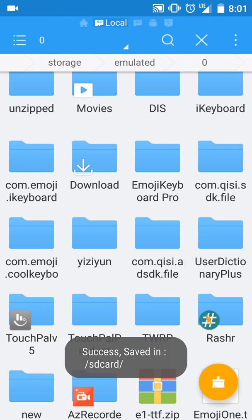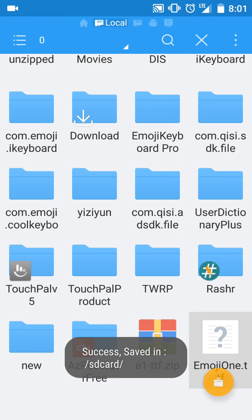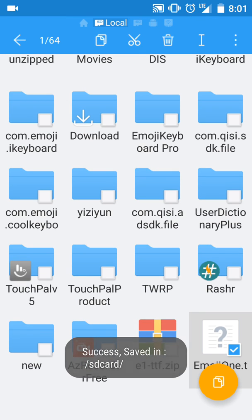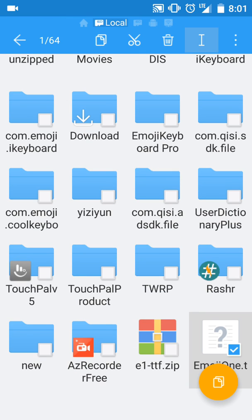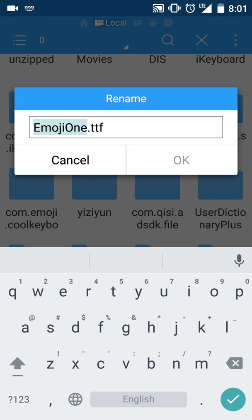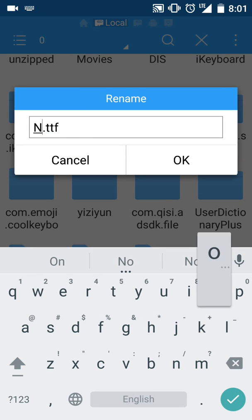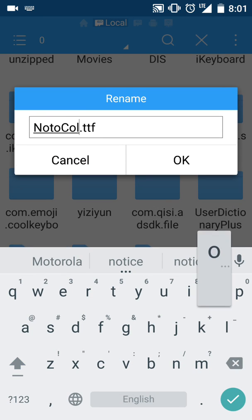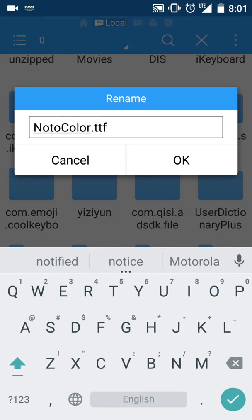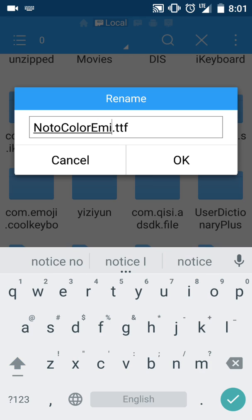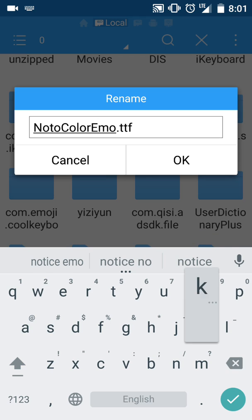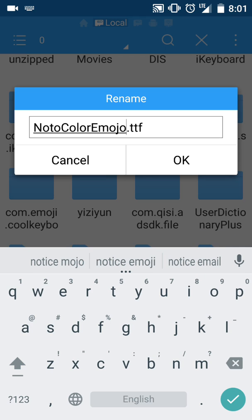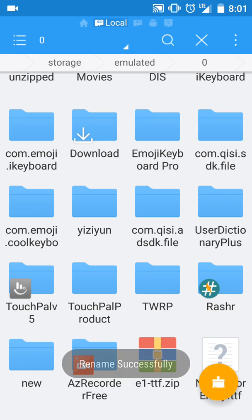Now you're going to have to rename it. We'll rename it Noto Color Emoji. Now it's renamed.